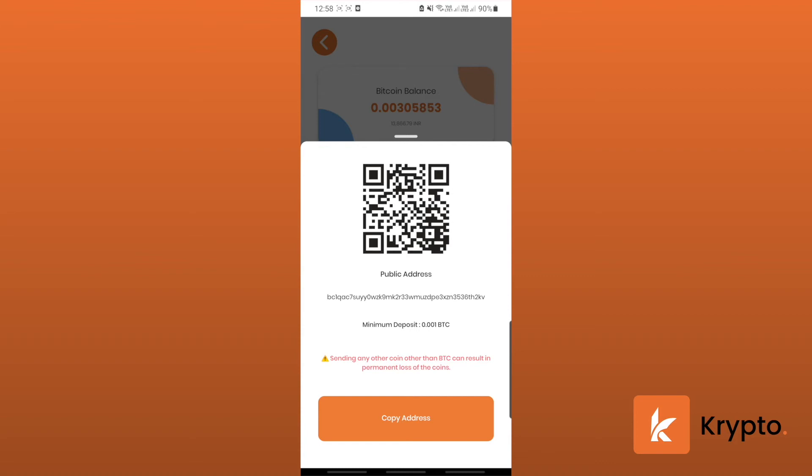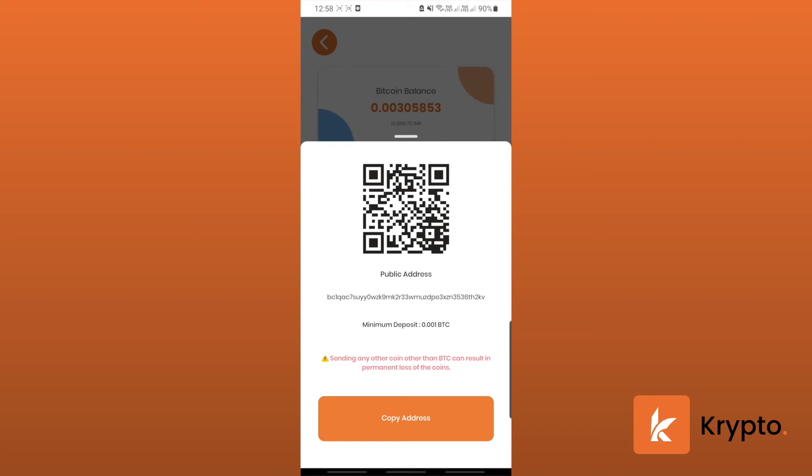Let's copy this address. Now you can copy this address and go to the other wallet or exchange and transfer your Bitcoins from there to this public address. Keep in mind that the minimum deposit should be 0.001 Bitcoin.